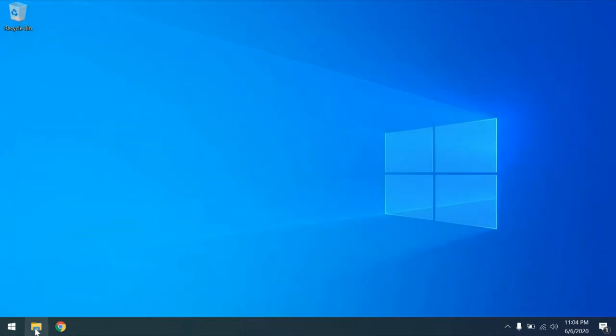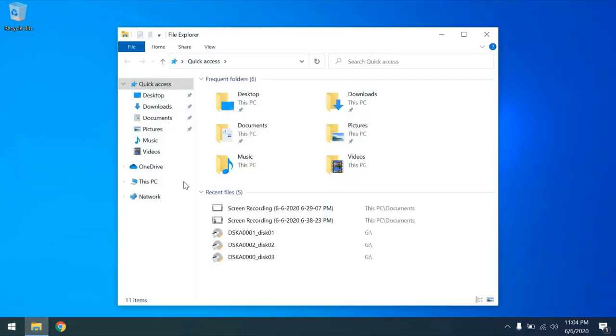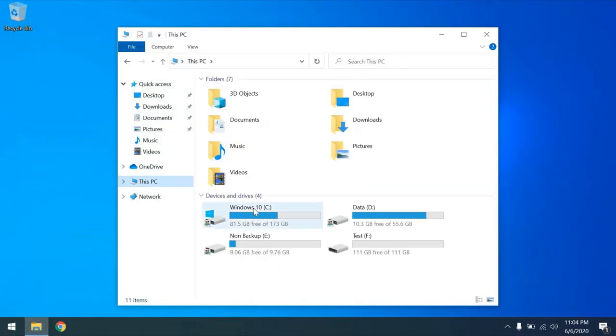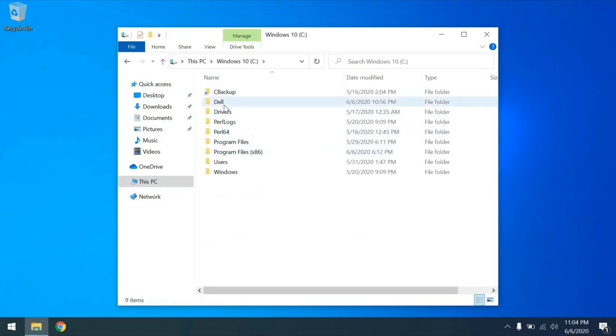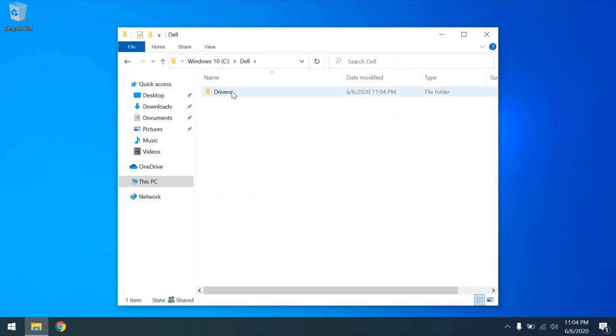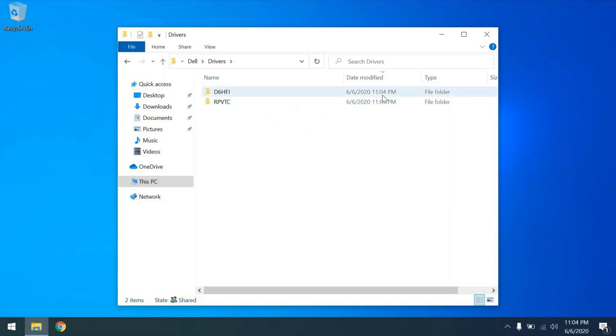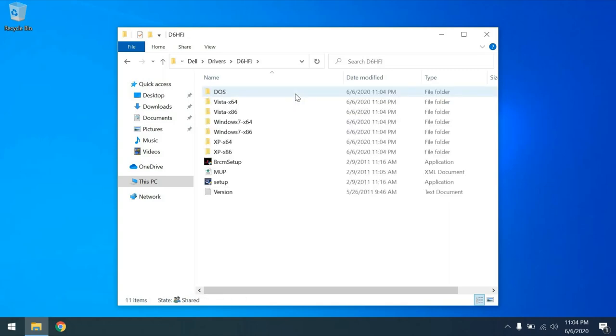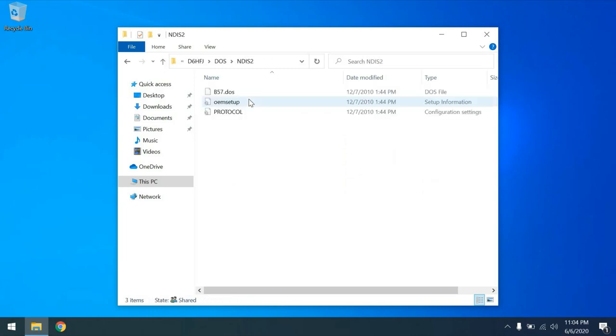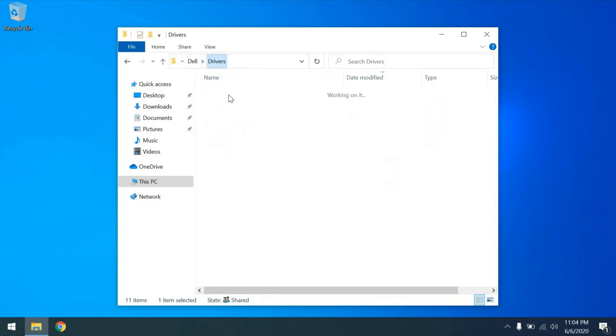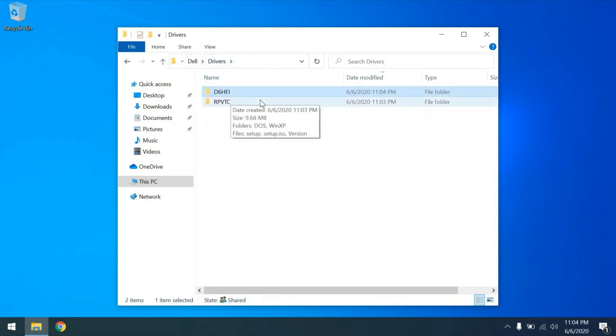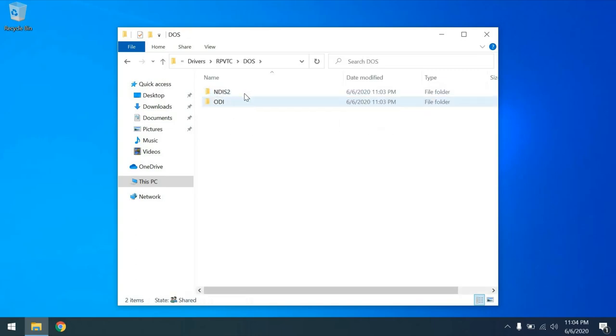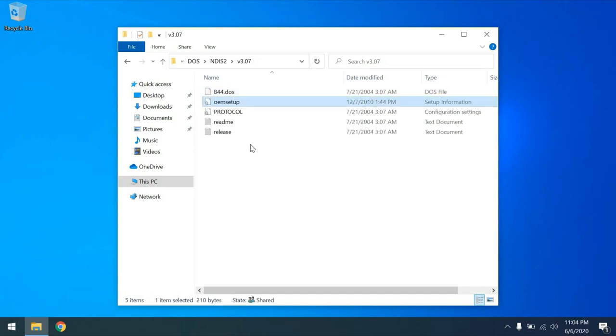Let's navigate to C:\Dell. And there's two sets of drivers. The last one we extracted, as you can see by the date modified, are the 57xx drivers. So let's navigate to the DOS\NDIS2 directory and grab OEMSETUP.INF. I'm going to do a Ctrl+C. Now let's navigate back to the first set of drivers we downloaded. Go to the DOS directory and NDIS2\V307 and paste that OEMSETUP.